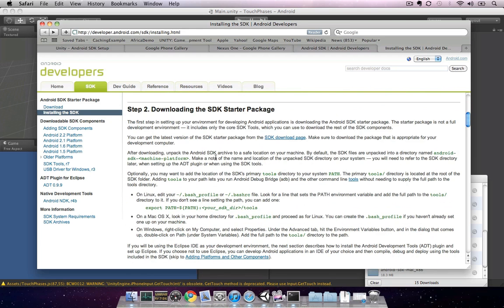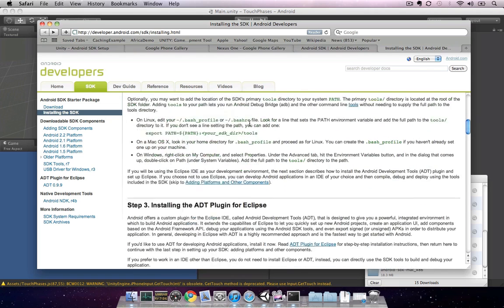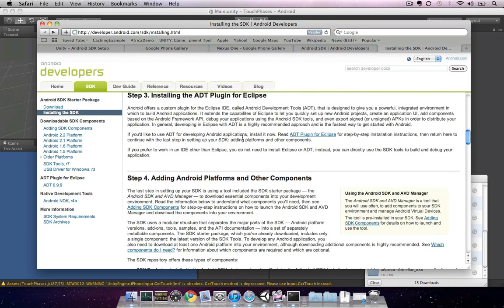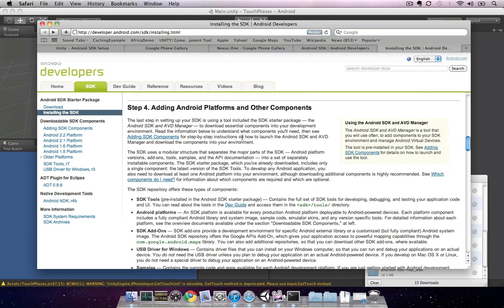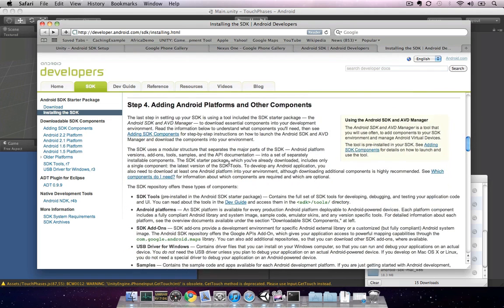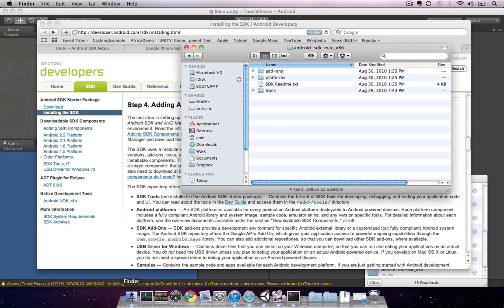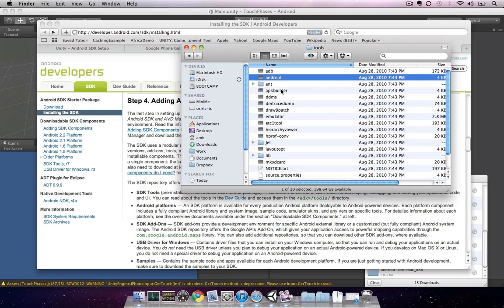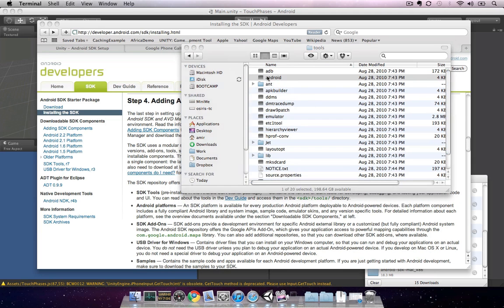Step two of the install process was downloading the SDK and unpacking it, which we've already done. Step three, we're going to skip because we're not using the Eclipse IDE. For step four, we're going to launch the Android SDK and AVD Manager. It's located under the Tools folder of your SDK install. Launch the Android SDK and AVD Manager.